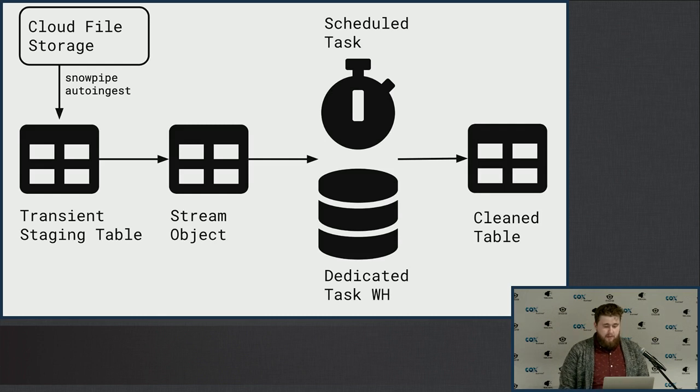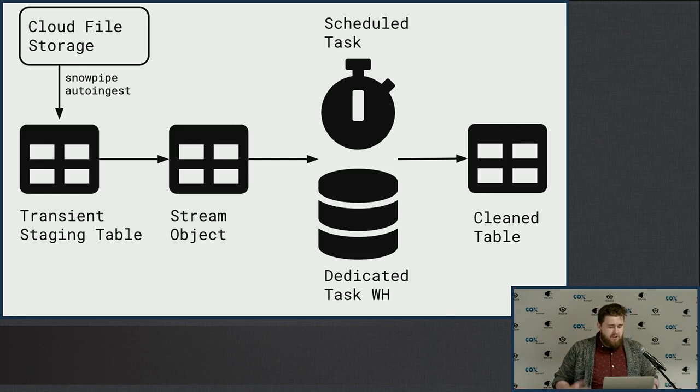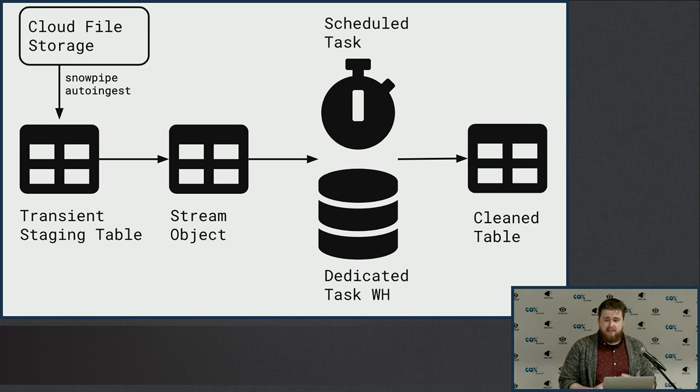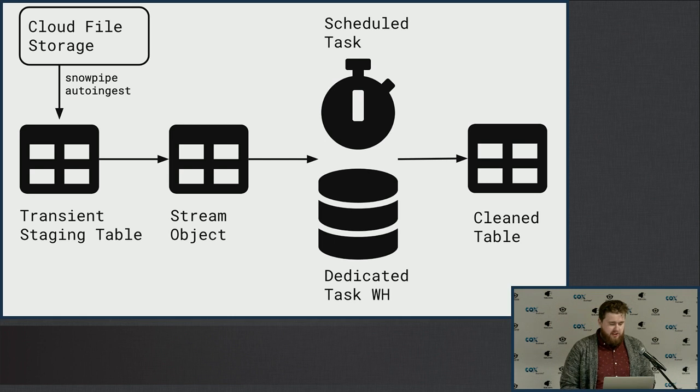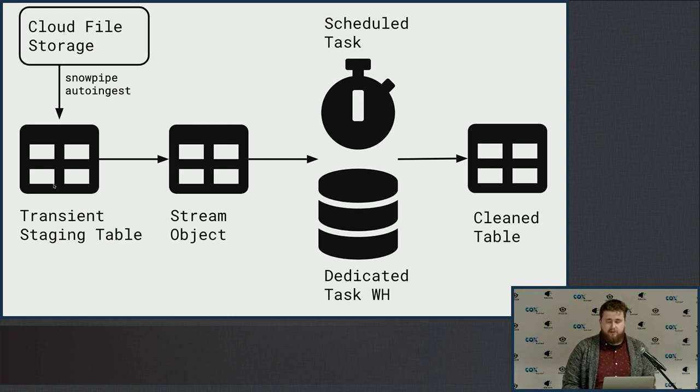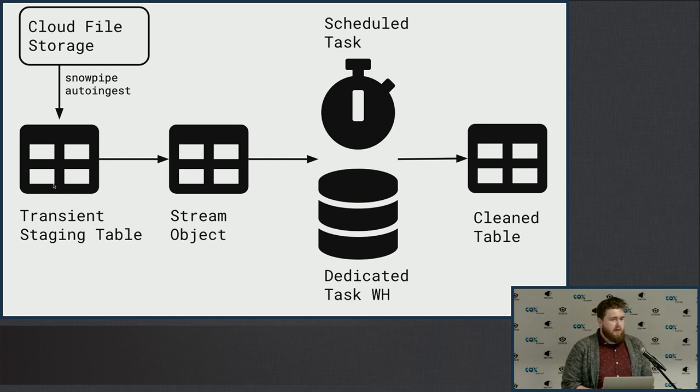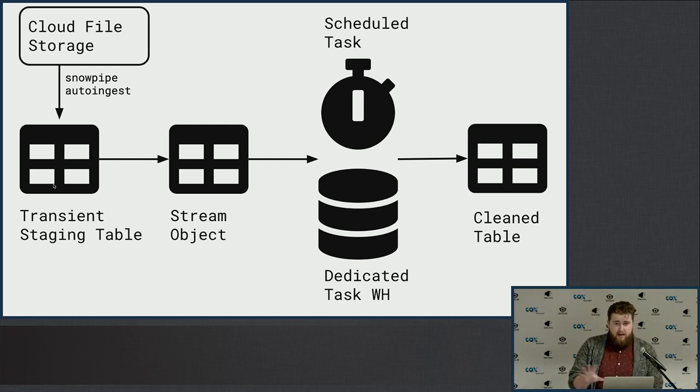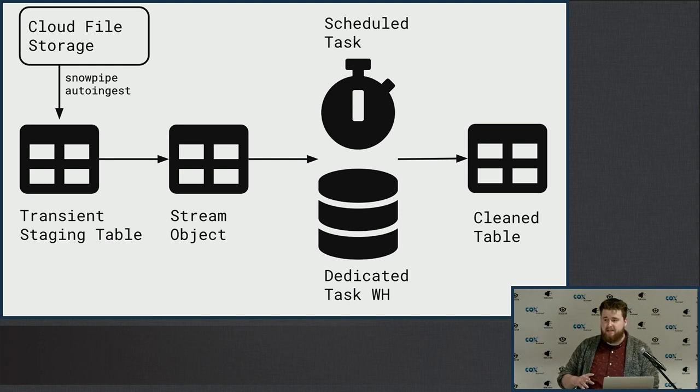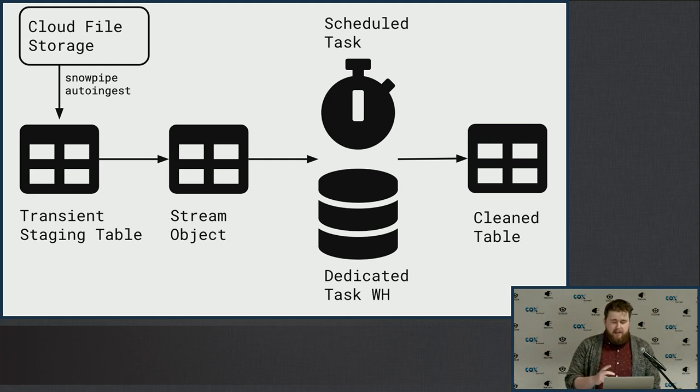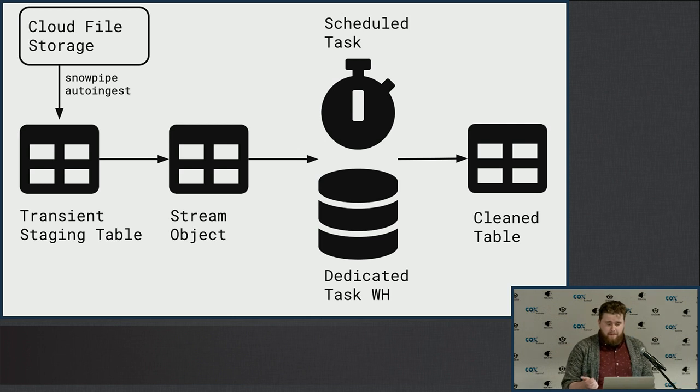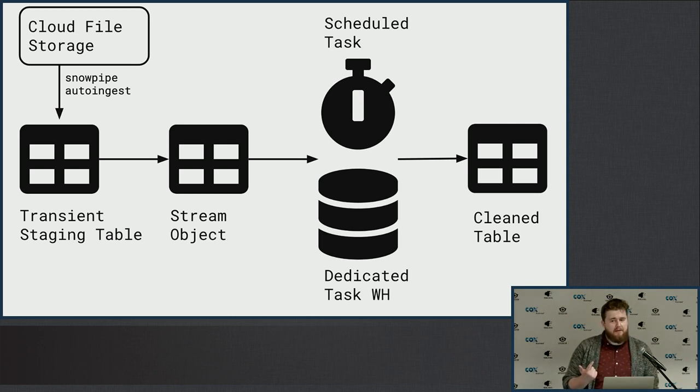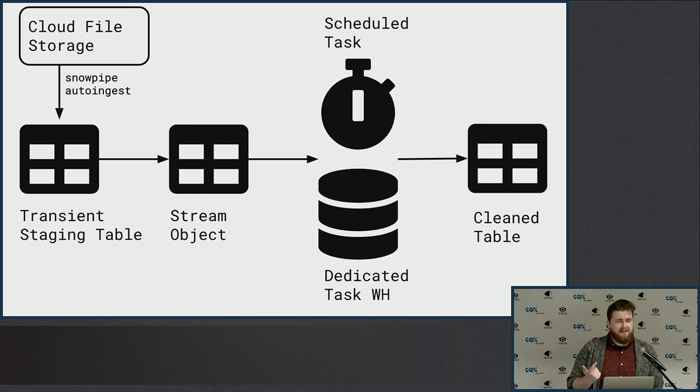So this is it. This is the whole thing we're going to talk about today. Generally, you will want to take your flat file, CSV, JSON, whatever they are, and first ingest them from cloud file storage into a transient staging table. This whole picture here, I have a recipe for, like a nine-step process I'll give you guys at the end.